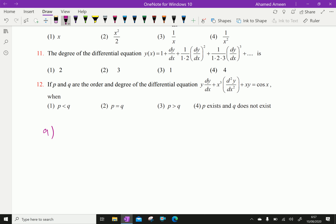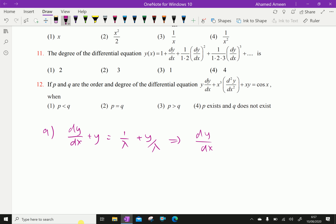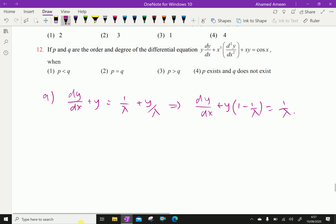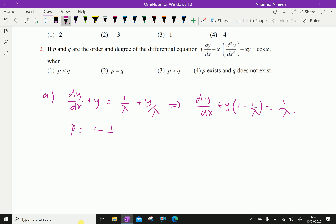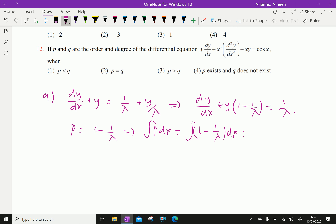The given equation can be written as dy/dx plus y equals 1/λ plus y/λ, which can be rearranged as dy/dx plus y times (1 minus 1/λ) equals 1/λ. Here, P is (1 minus 1/λ), so the integral of P dx equals (1 minus 1/λ)x, which equals x minus x/λ.